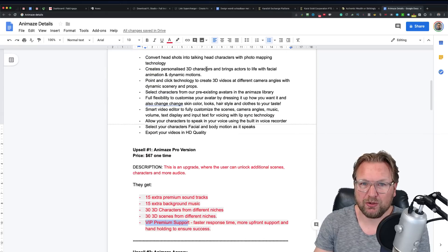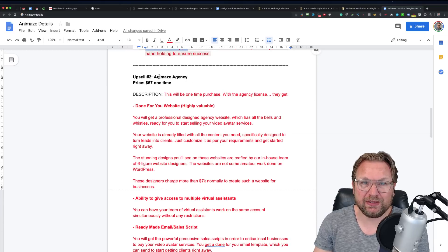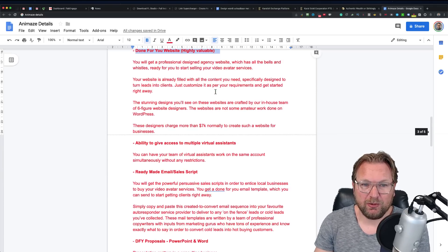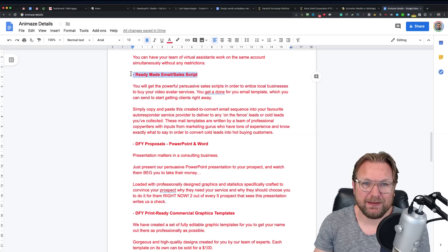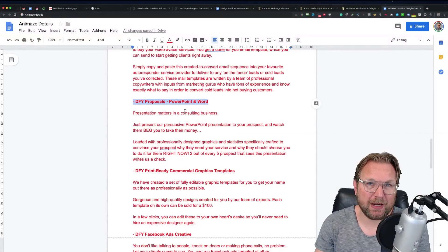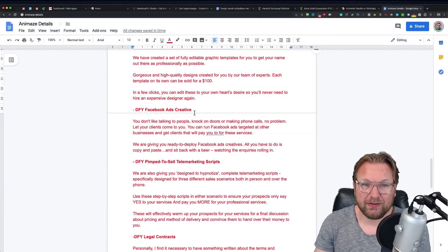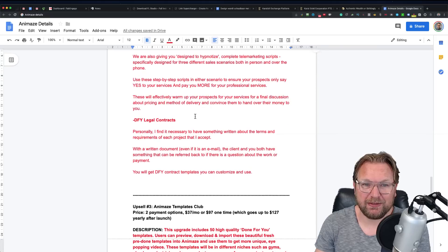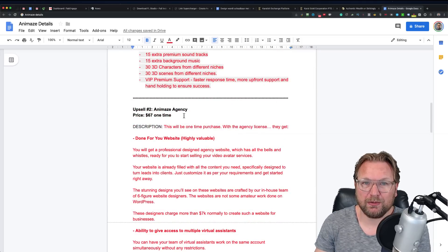Animes Pro gives you 15 extra premium soundtracks, 15 extra background music tracks, 30 3D characters from different niches, 30 3D scenes from different niches, and priority premium support with faster response times. This is probably a good upgrade to take since it includes a lot more characters. Upsell 2 is Animes Agency at $67 one time — you get a done-for-you website, the ability to give access to a team of multiple virtual assistants, a ready-made email sales script, done-for-you proposals in PowerPoint and Word, and done-for-you print-ready commercial graphics templates.